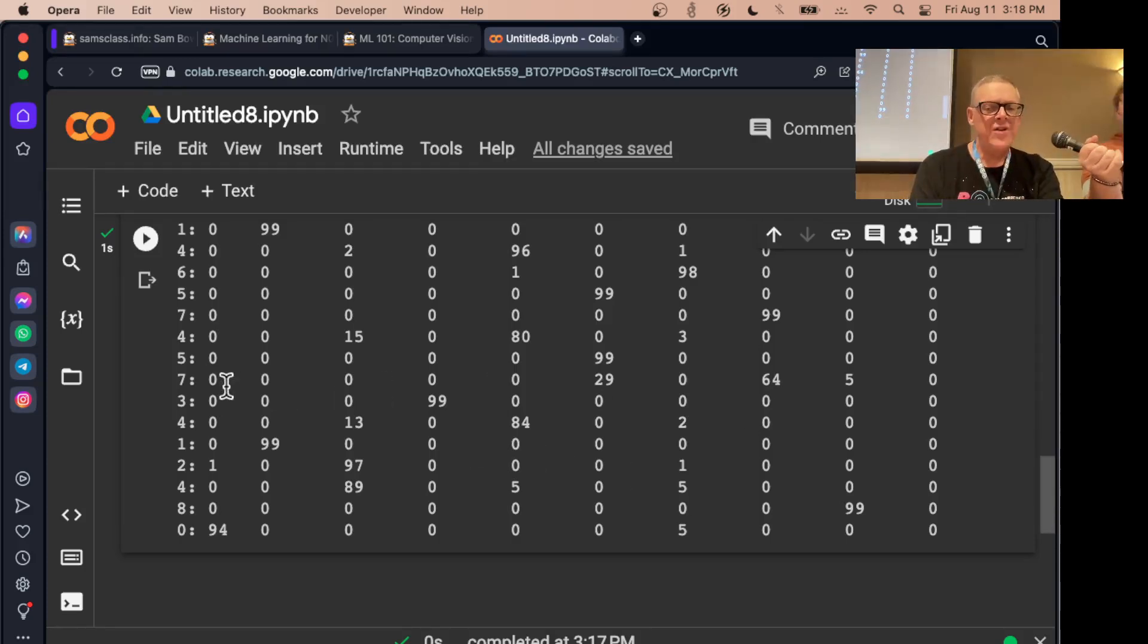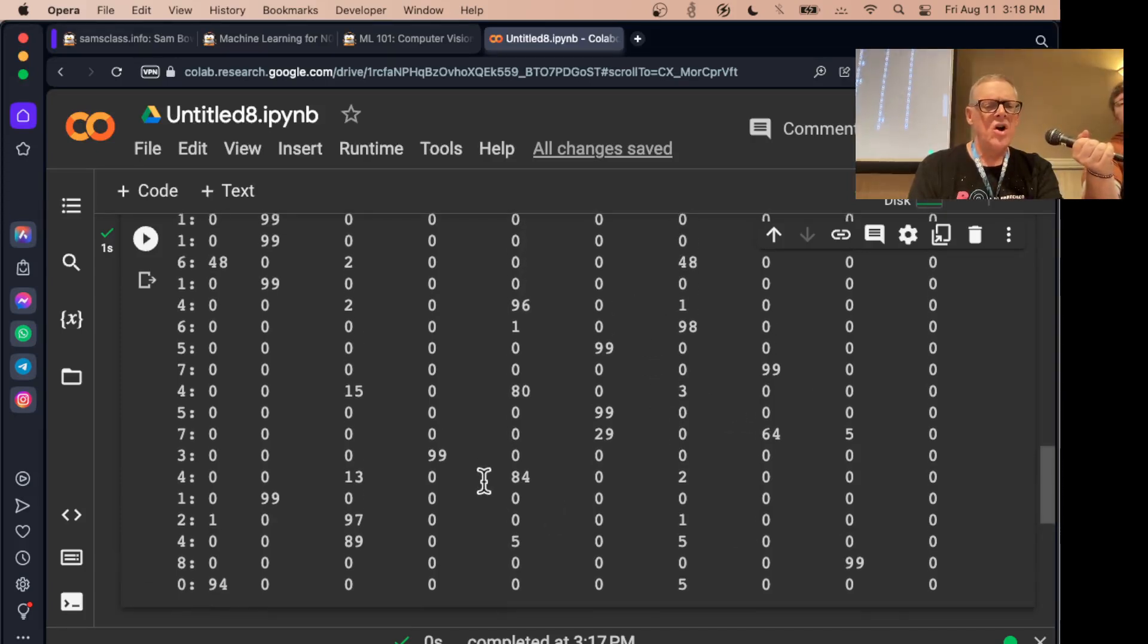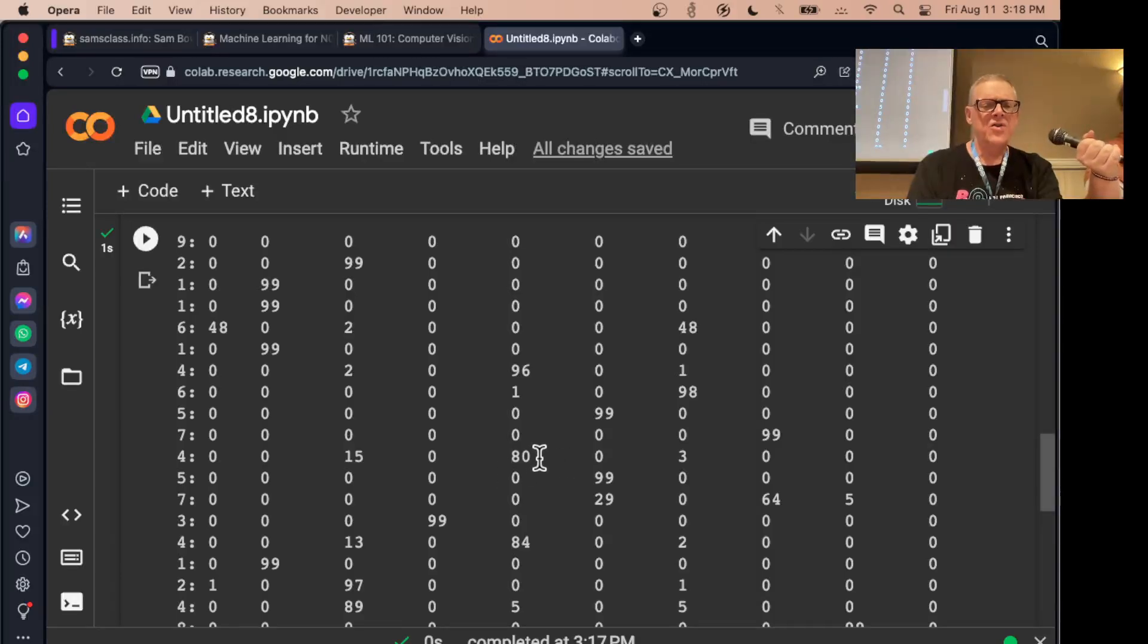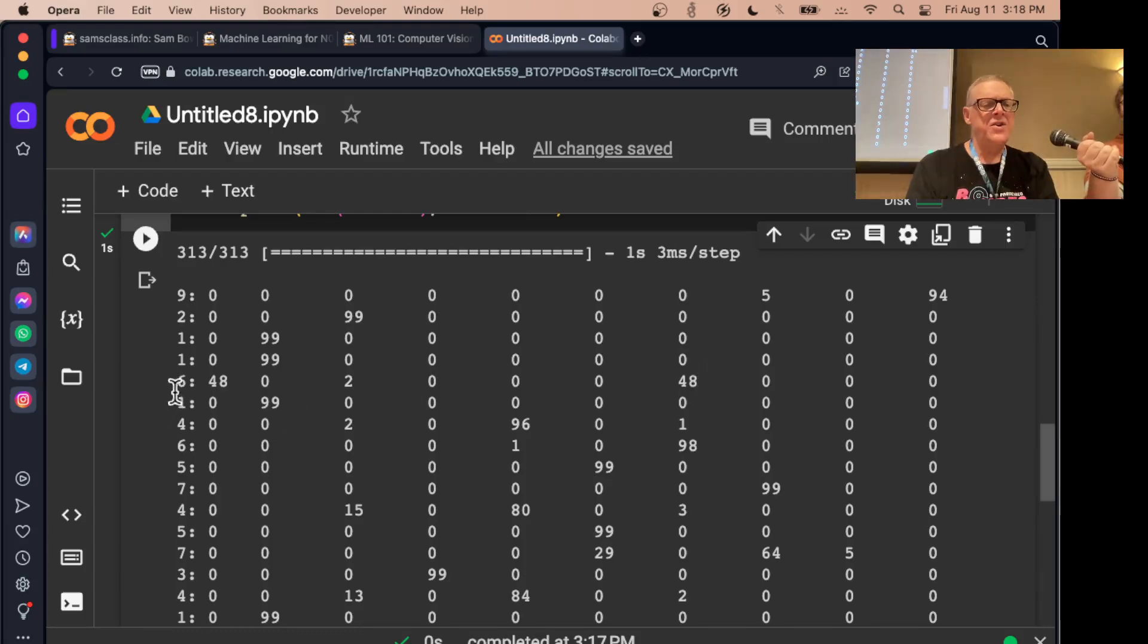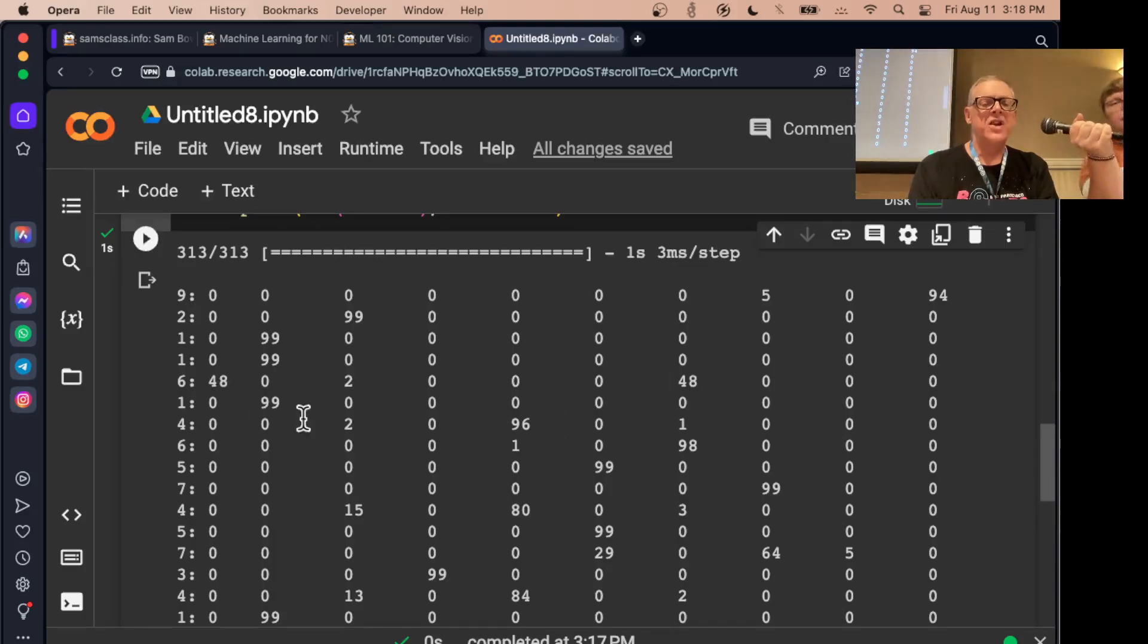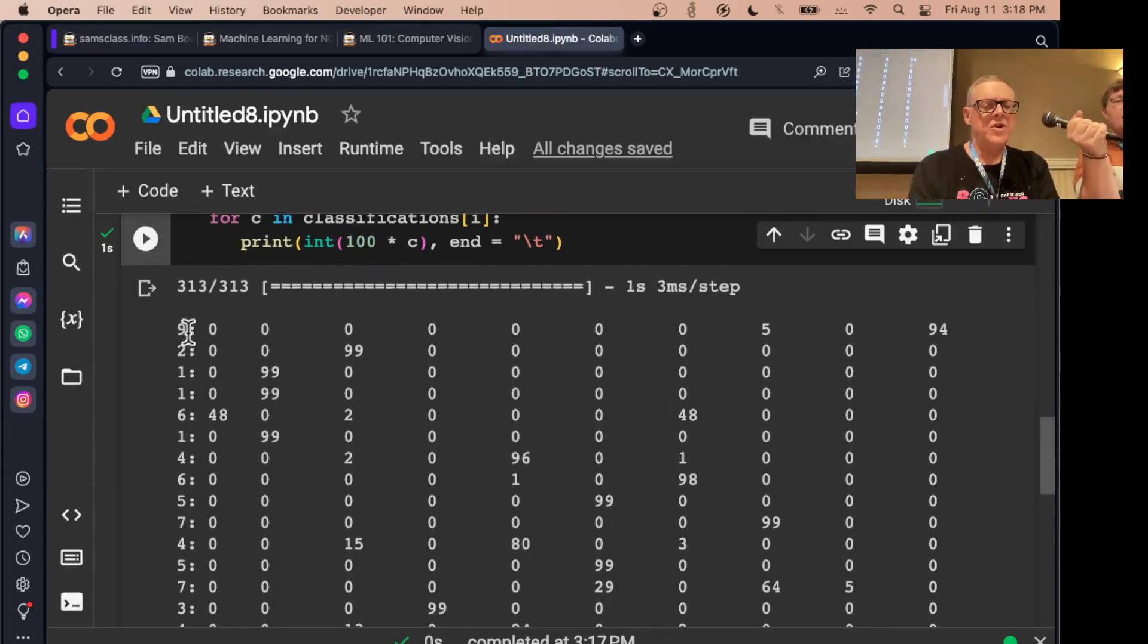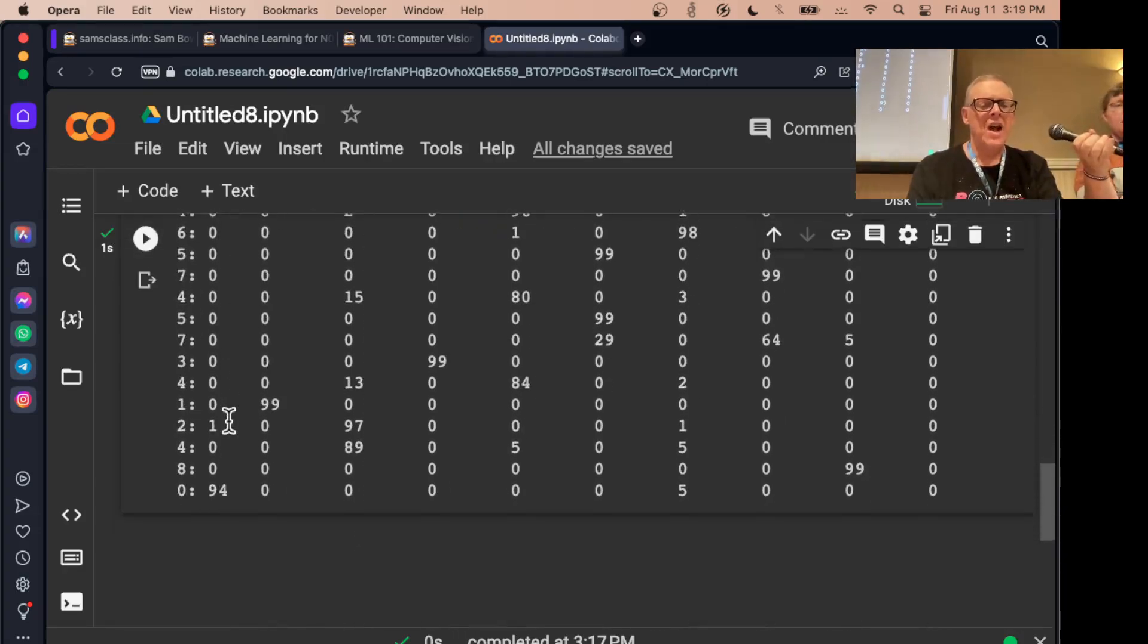The right answer is 7. We should be able to find ones that got wrong, but in this case I may not be able to find one it got wrong. Here's 48 and 48. This 6, it had a real problem with. It had a 48% chance of being 0 and a 48% chance of being 6. So this one confused it. That's number 4, it really got wrong.